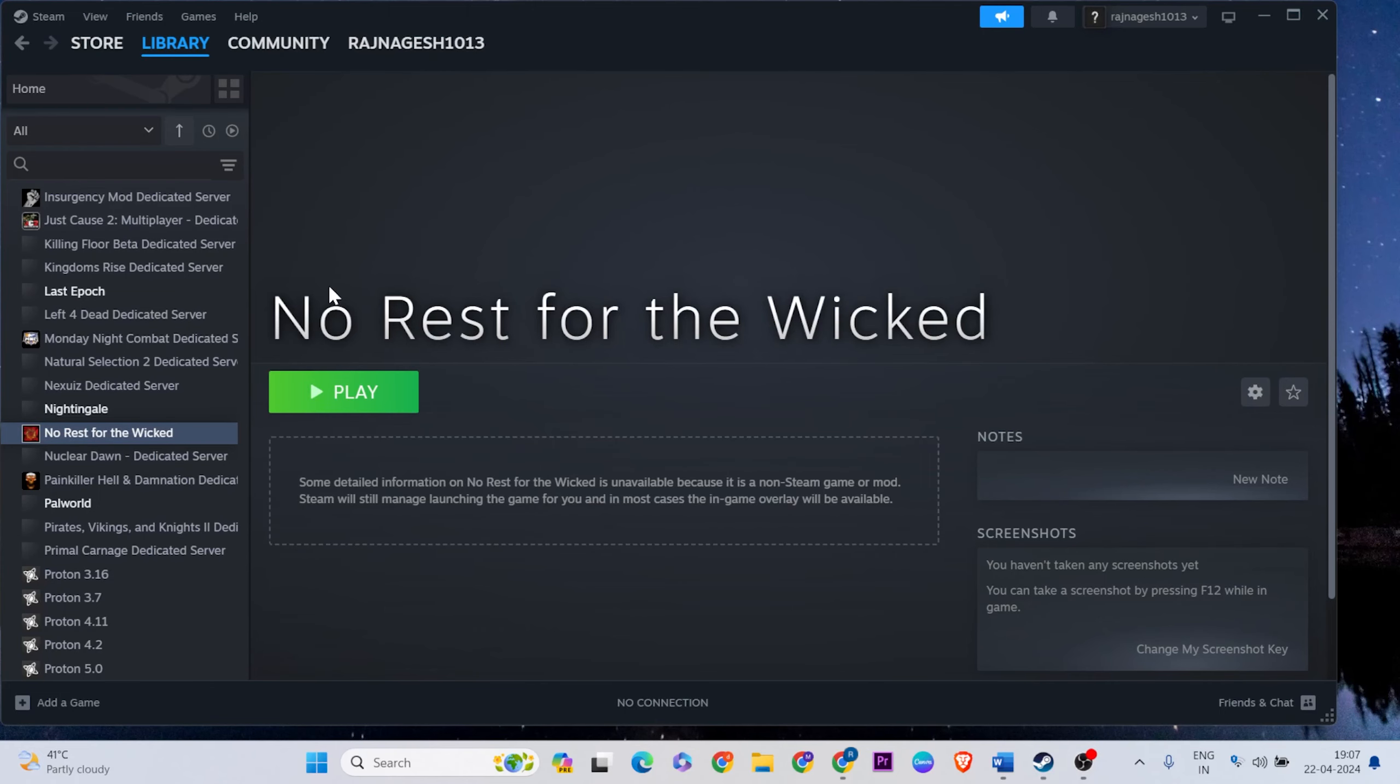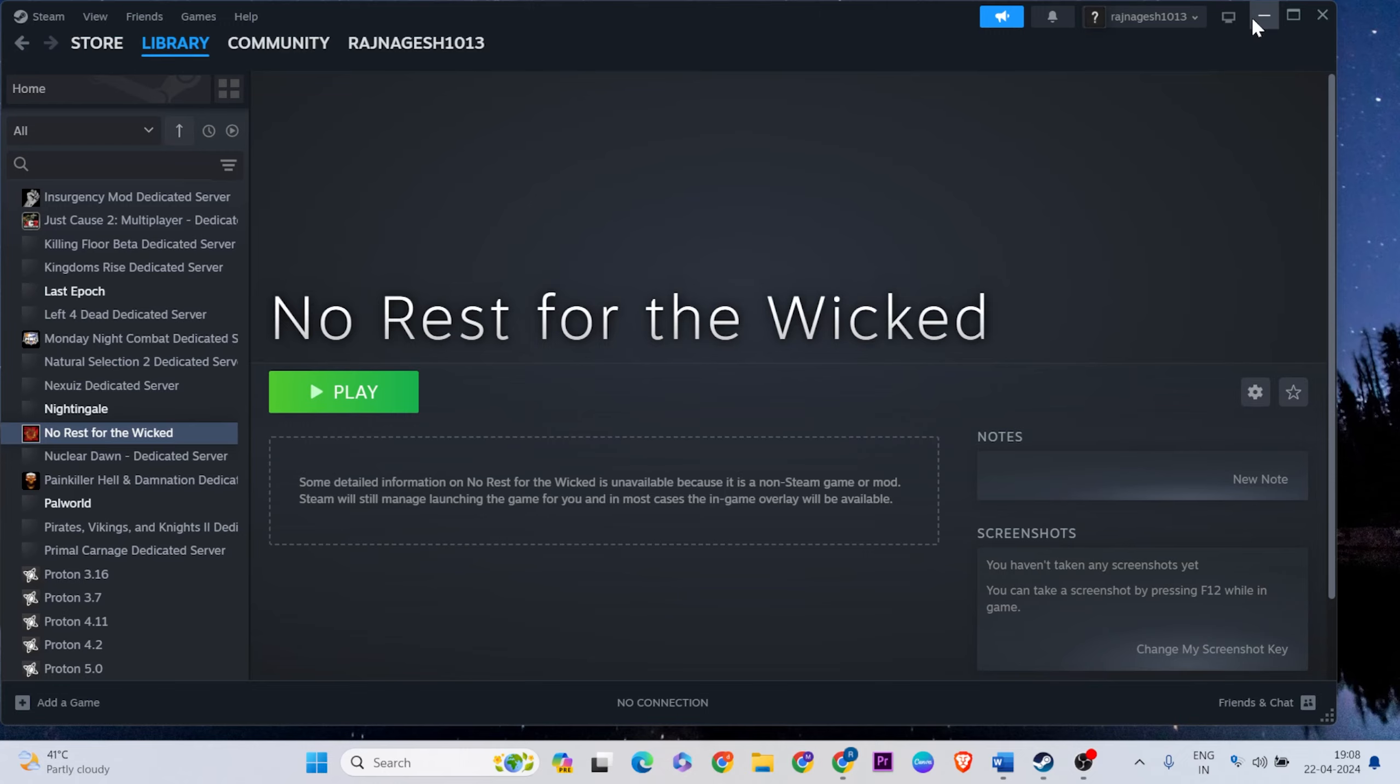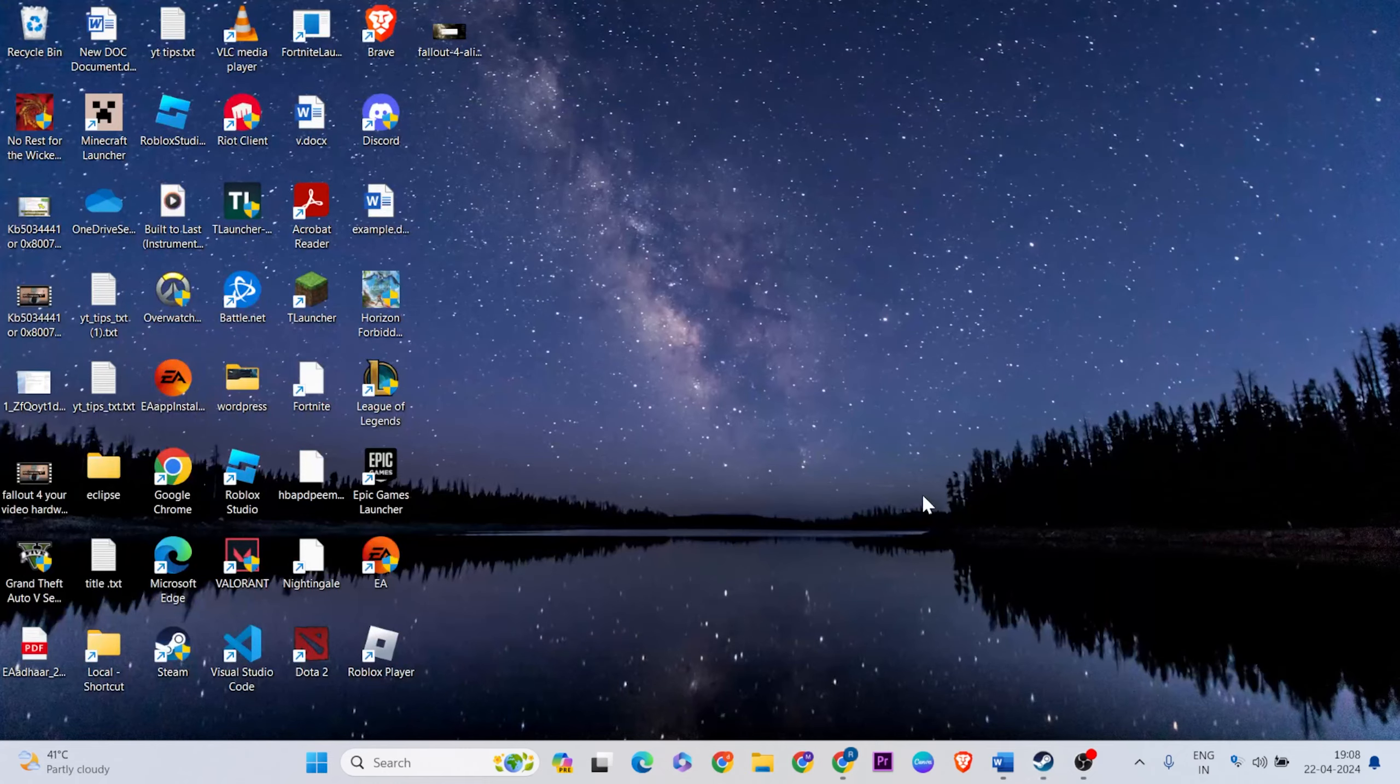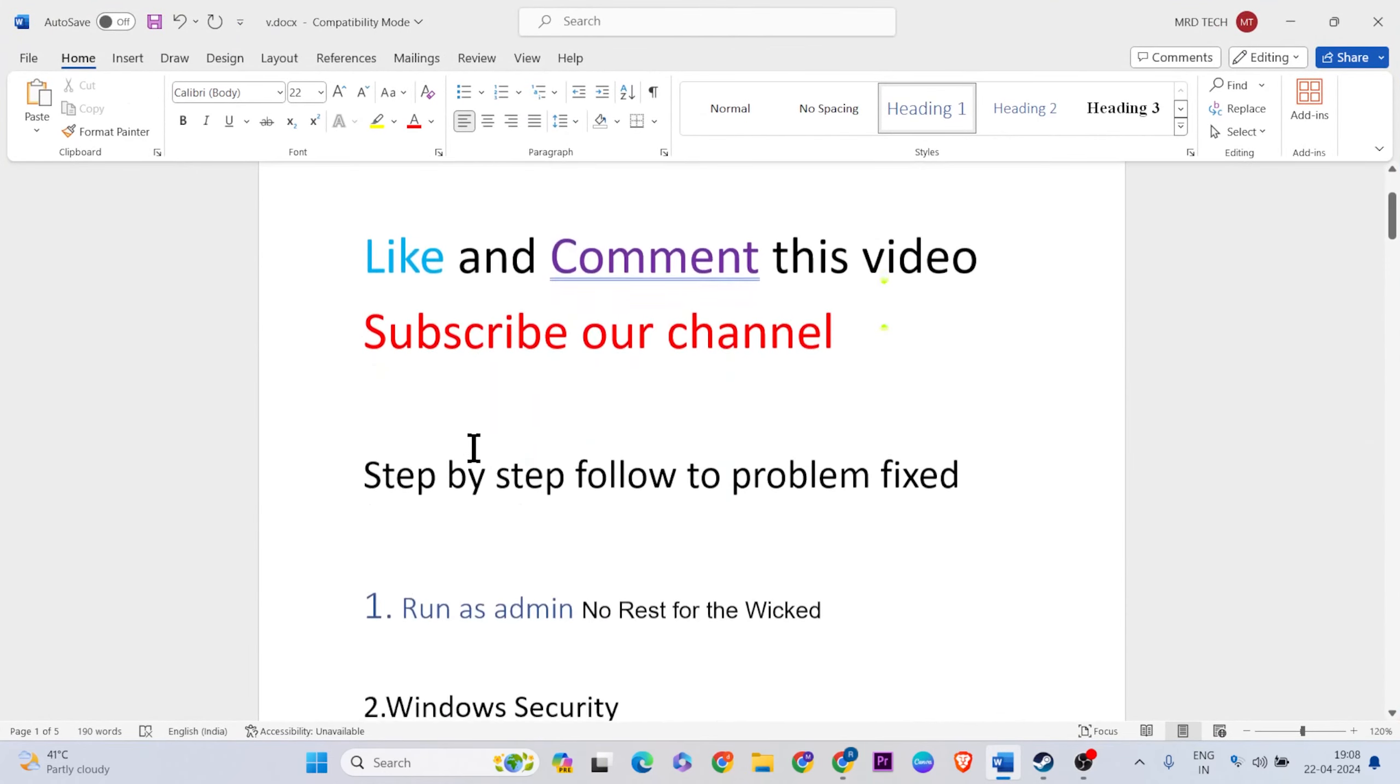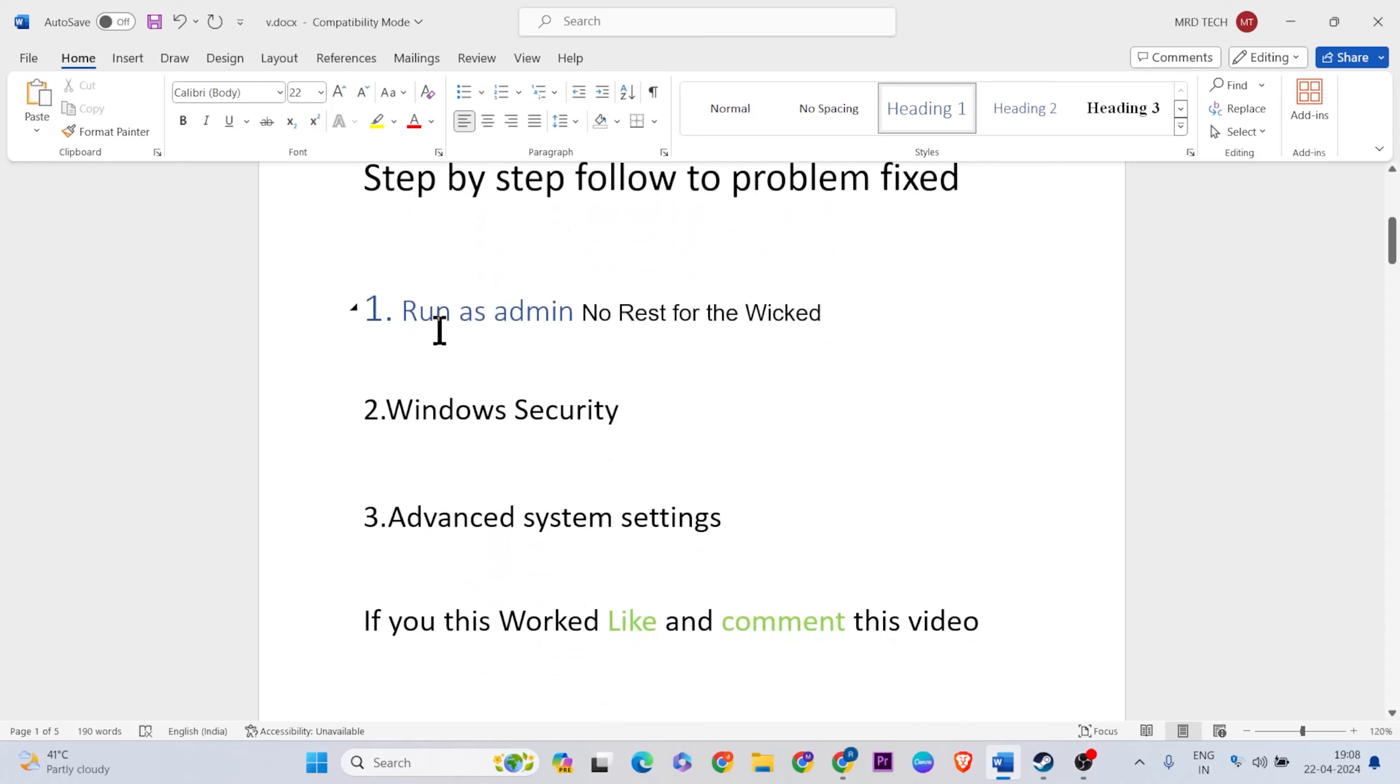Welcome to this video. I'll show you how to fix No Rest for the Wicked game not working, not launching, or crashing errors on PC. Simply try a few methods to fix this error. Like and comment this video, don't forget to subscribe. Make sure you try these three methods to fix the error.